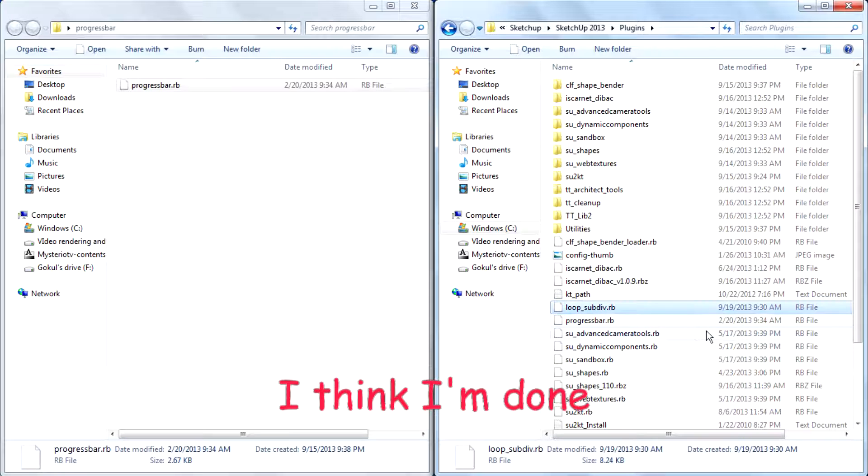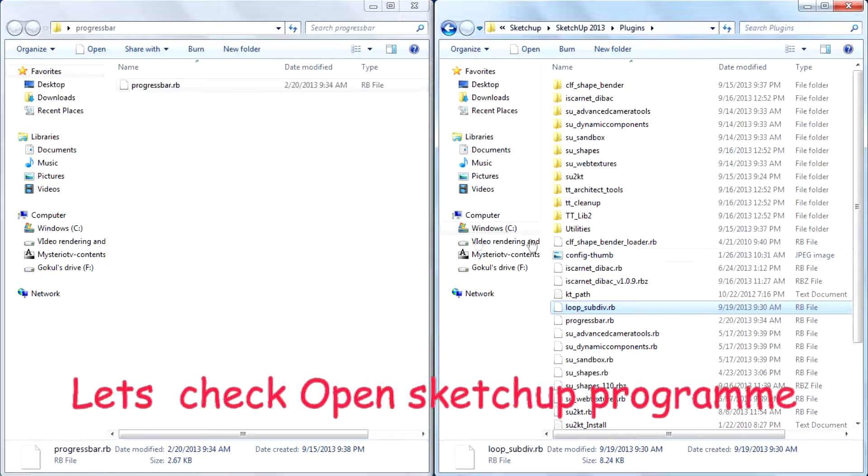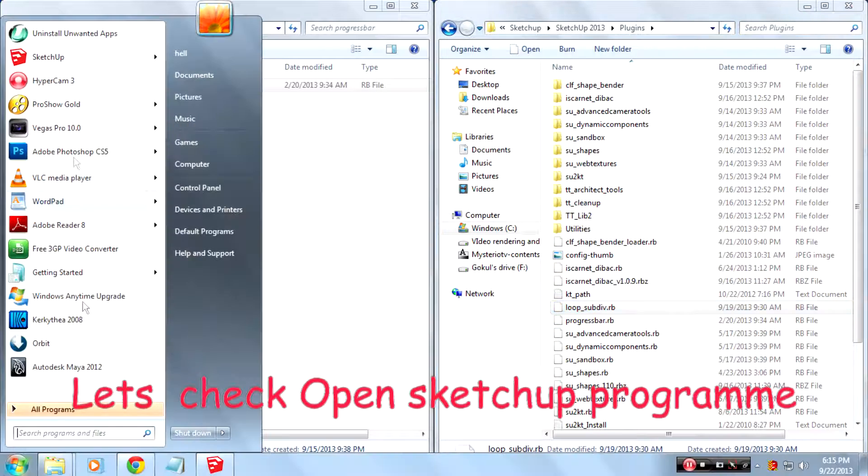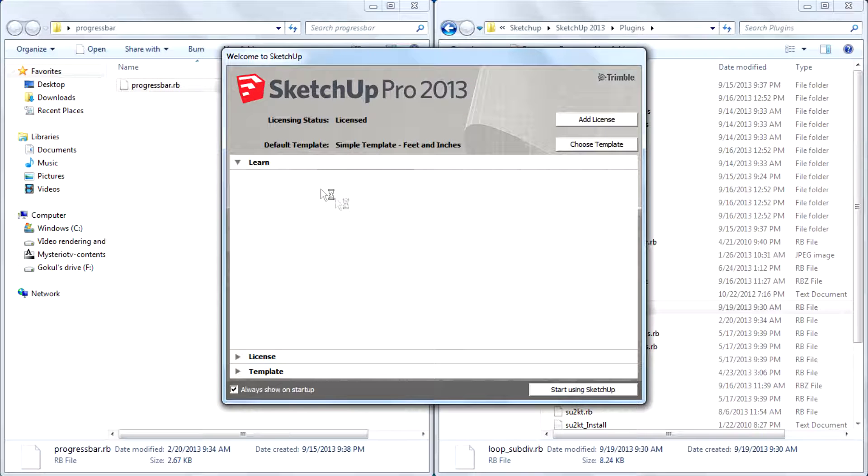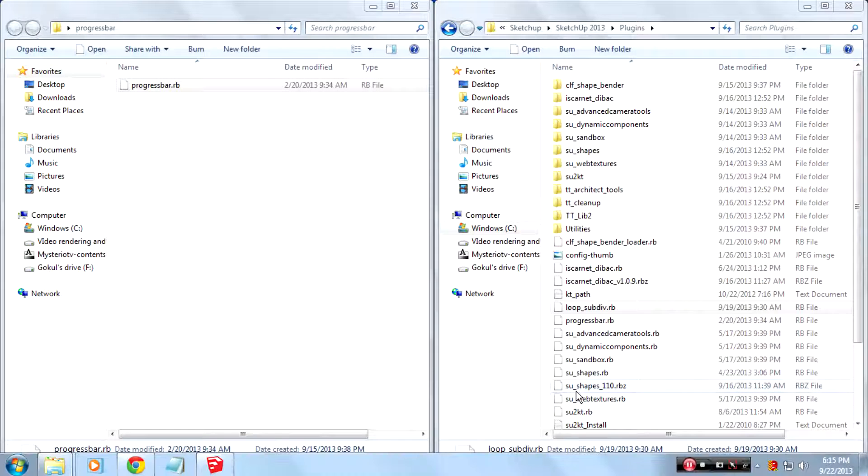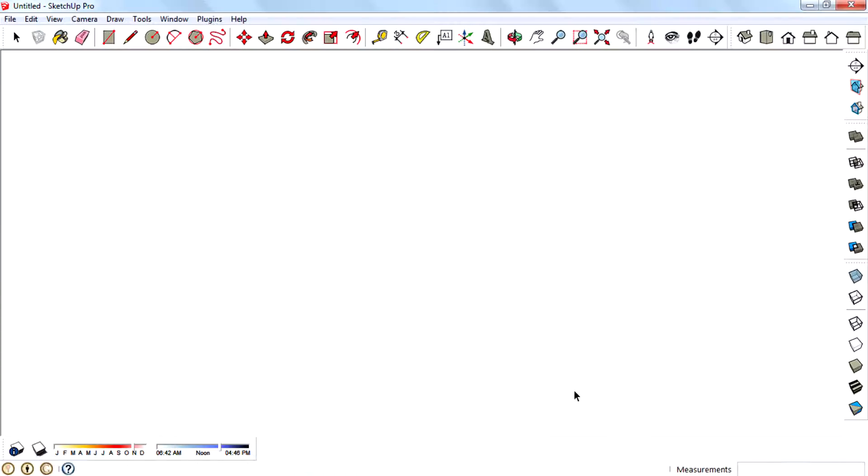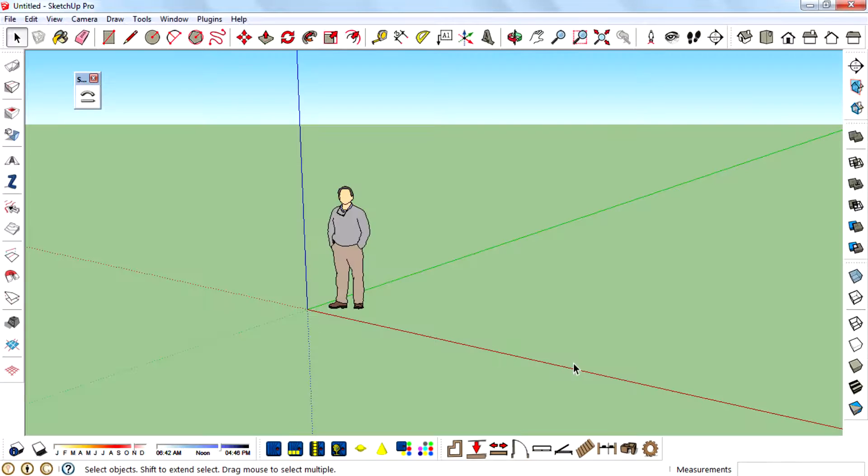I think I am done. Let's check. Open the SketchUp program. Oh, it works.